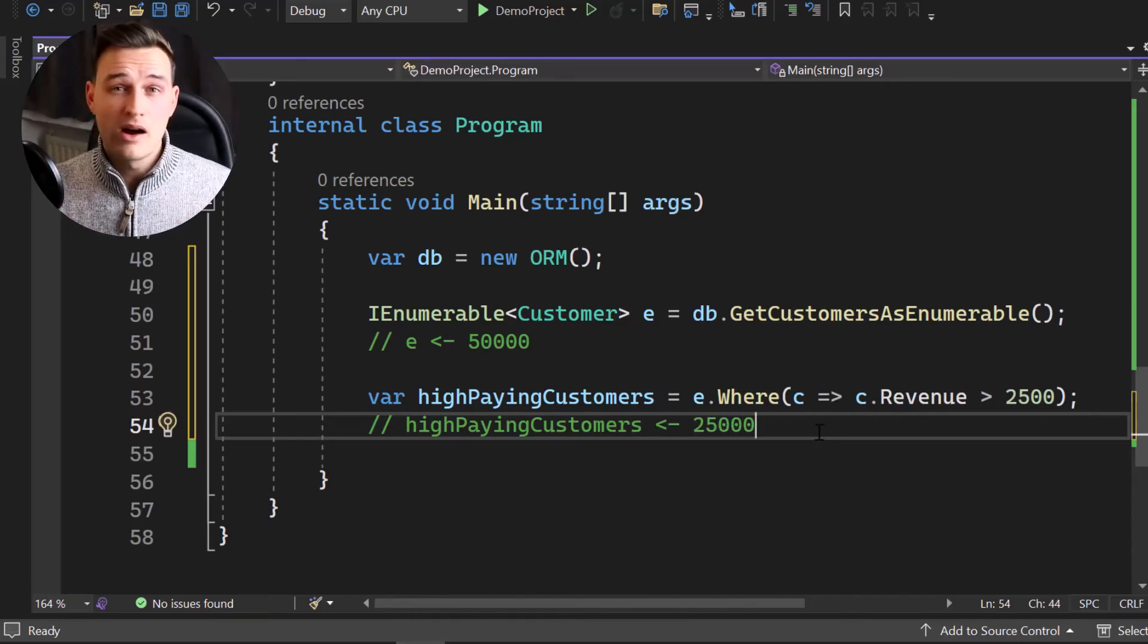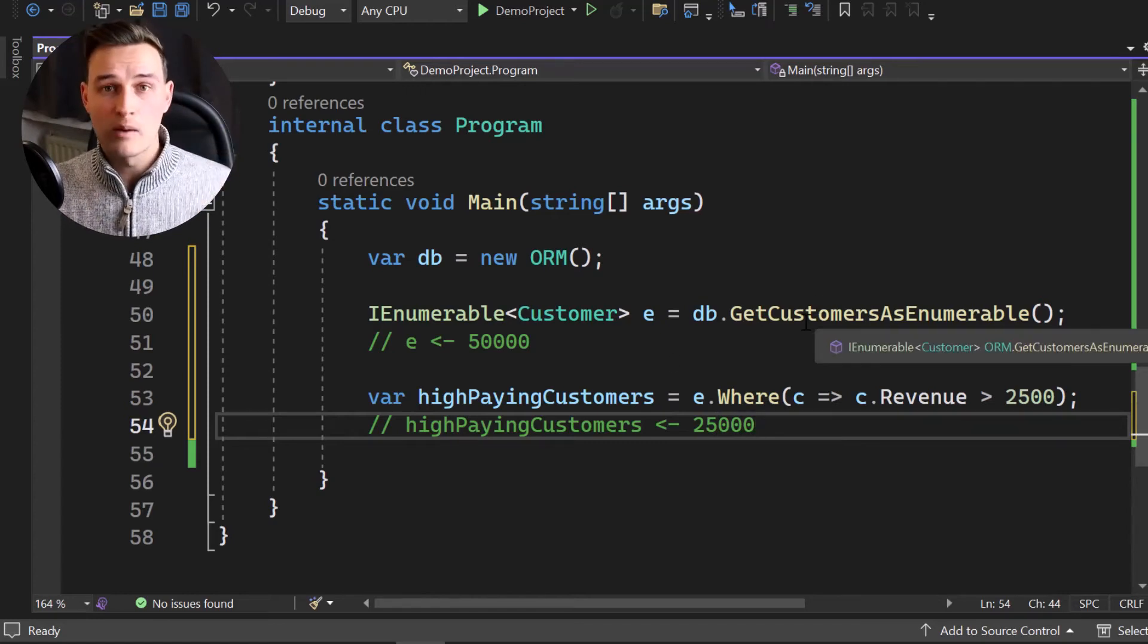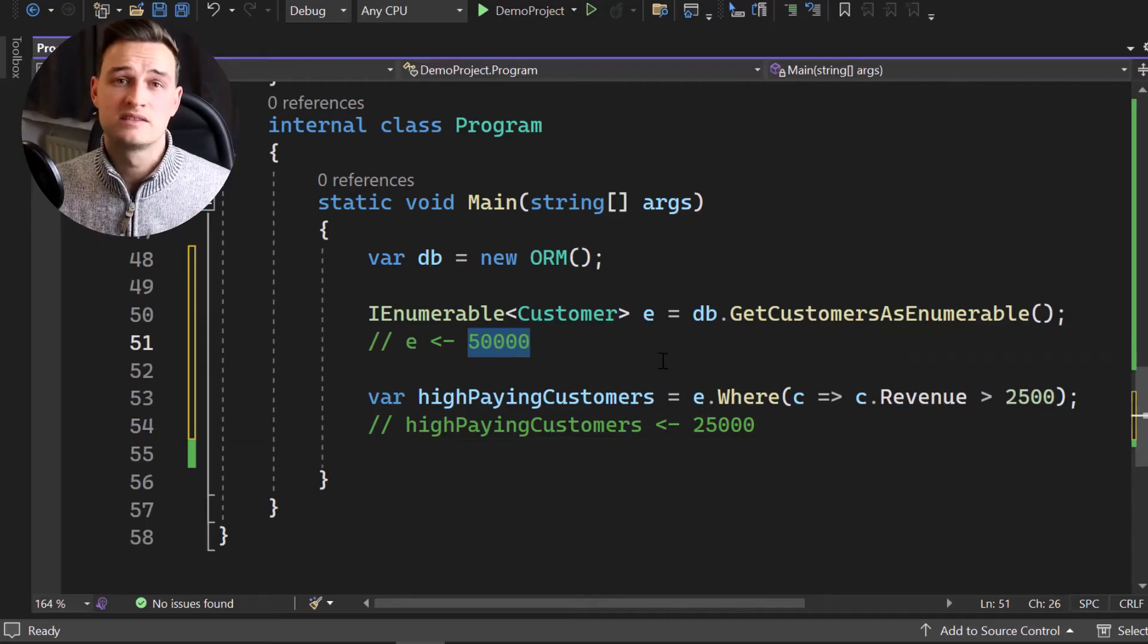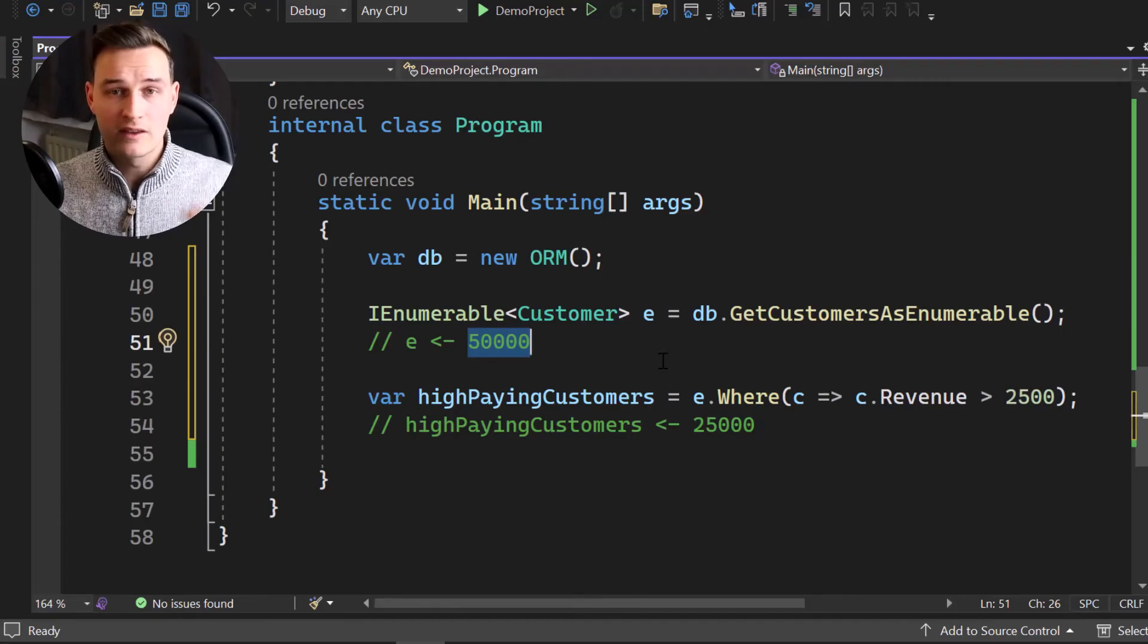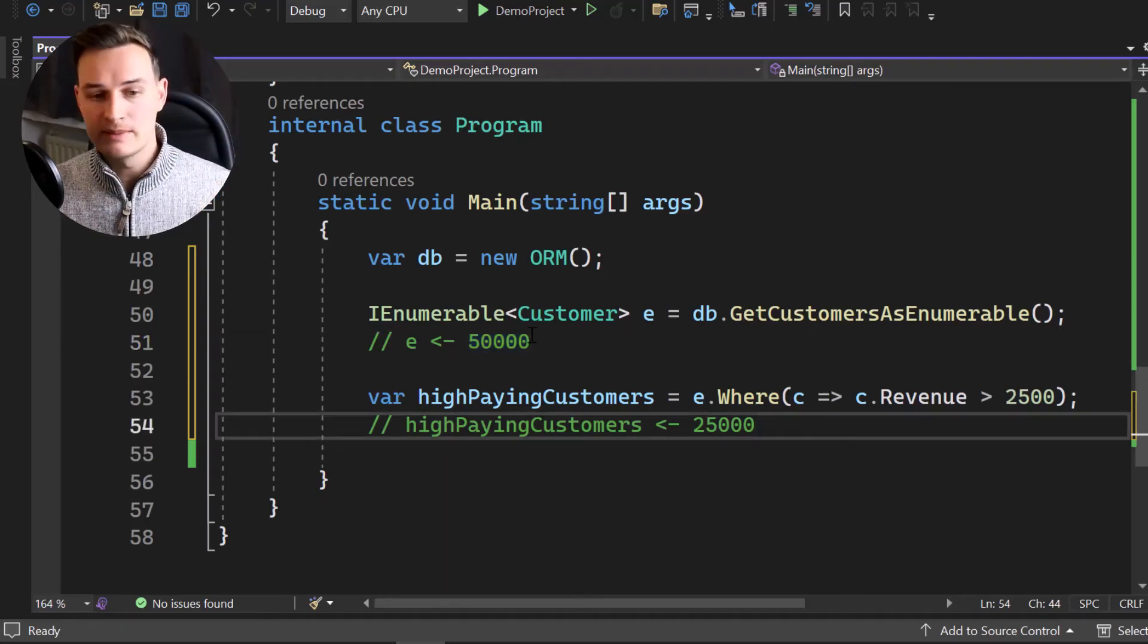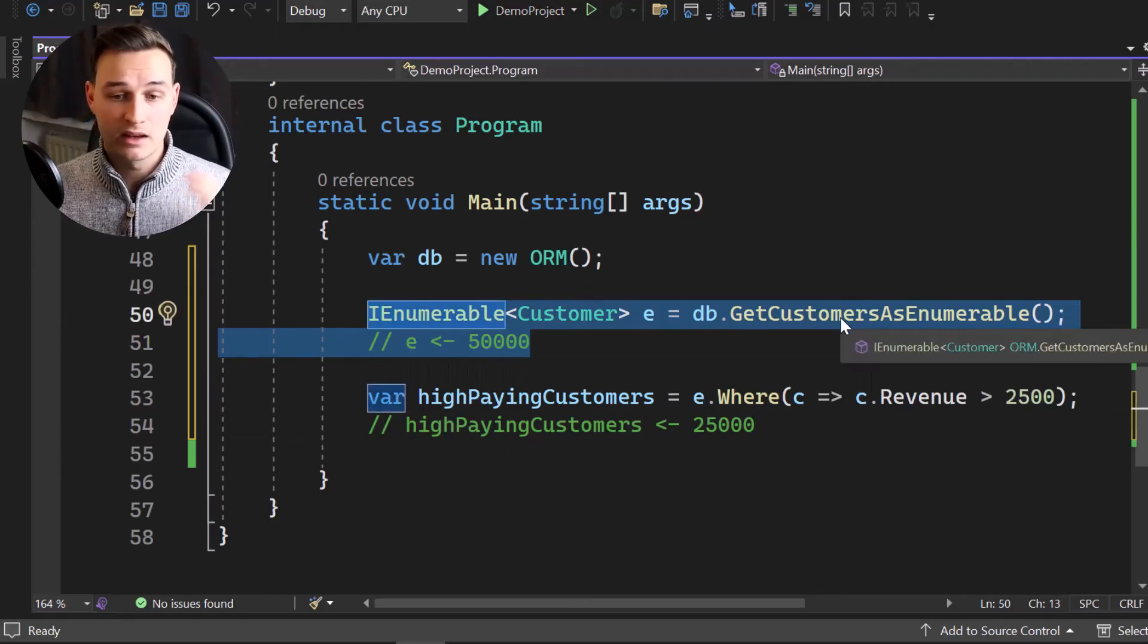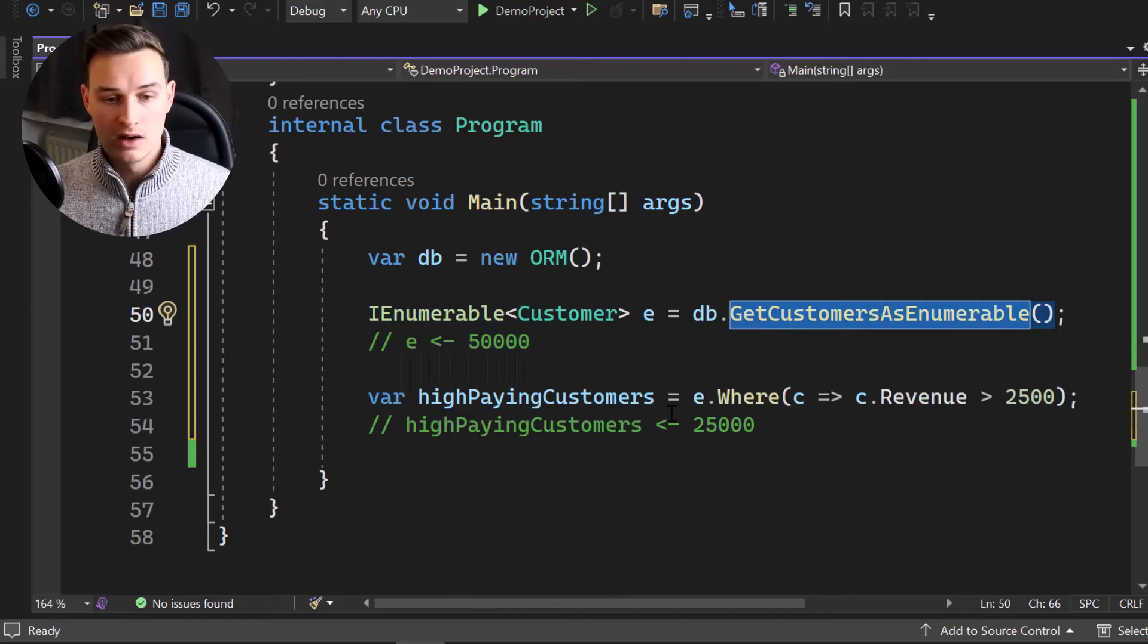So we now have executed two queries. The first one was getting all of our customers, all of our customers. So 50,000 customers were transferred via the network 50,000. So we got all of our customers. Just imagine you got like 5 million customers inside of your database, that query here or that call would be like crazy.